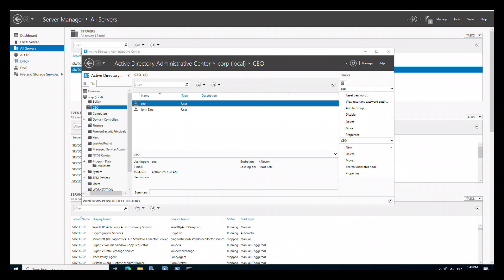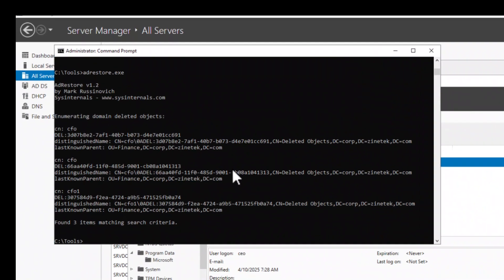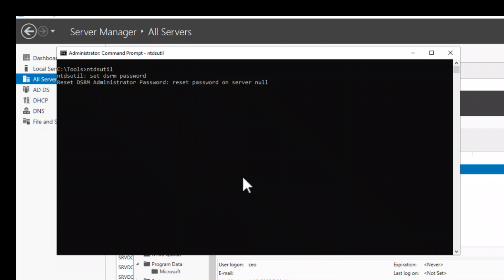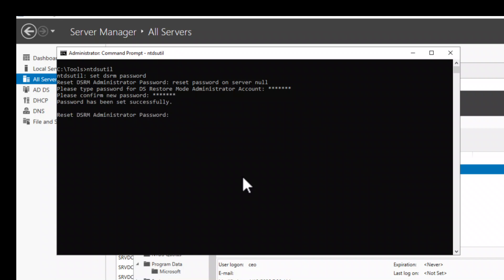Open a command prompt or PowerShell terminal and type the following command: NTDSUtil. This is the tool used to reset the DSRM password. Type 'set DSRM password' followed by 'reset password on server null'. This will prompt Windows to reset the DSRM password on the actual server. Enter and confirm the new password, then exit by typing Q.